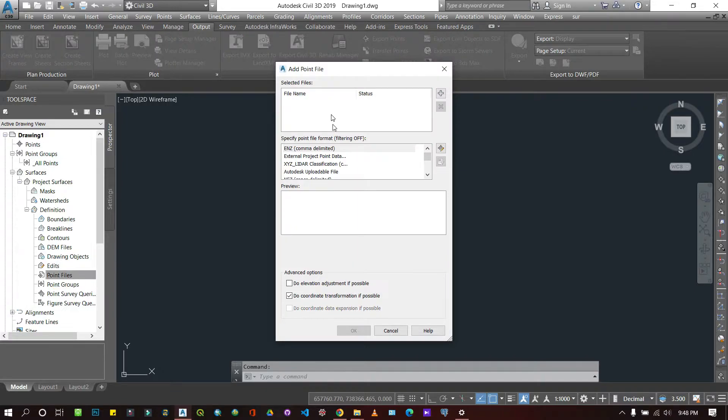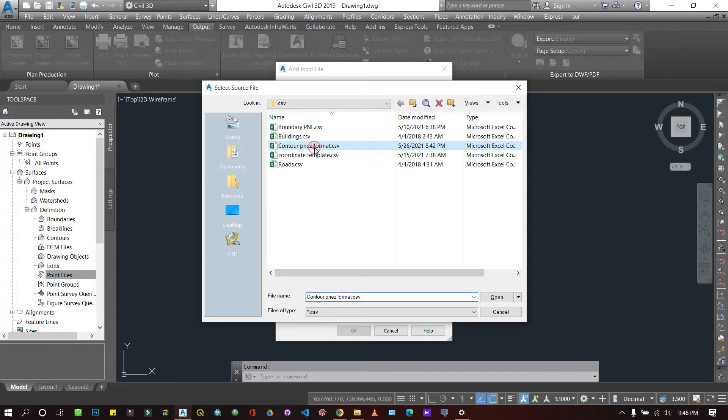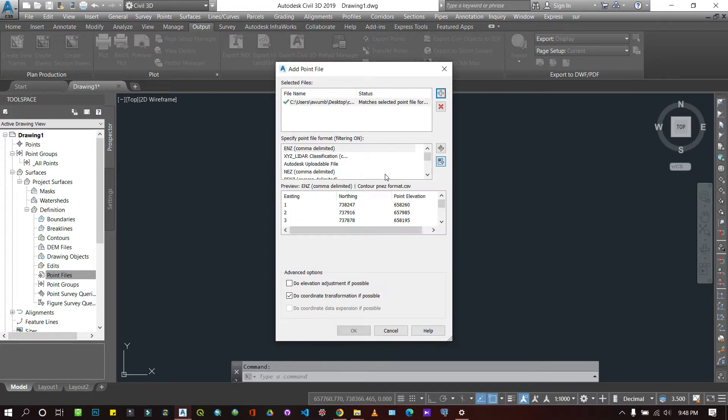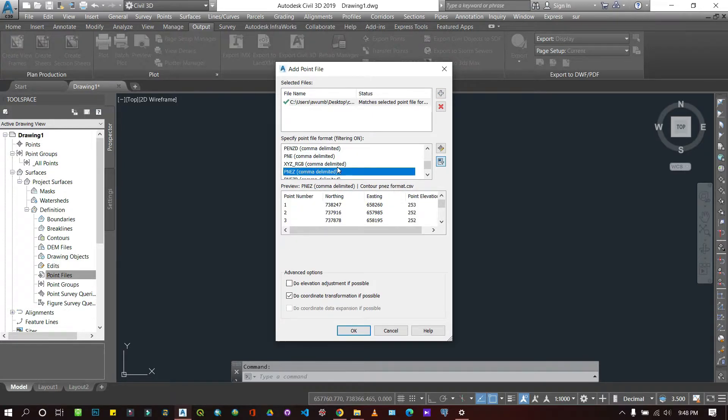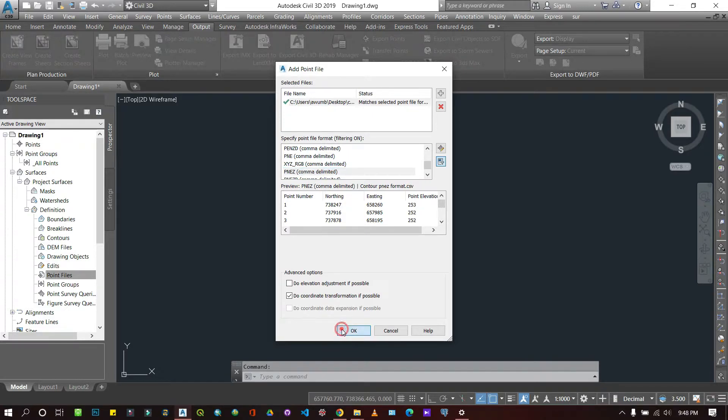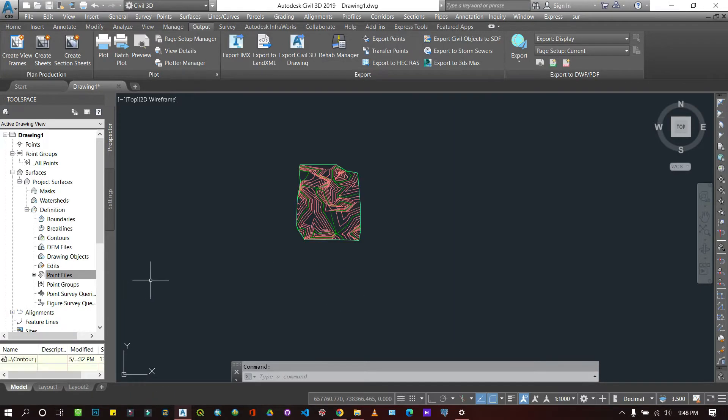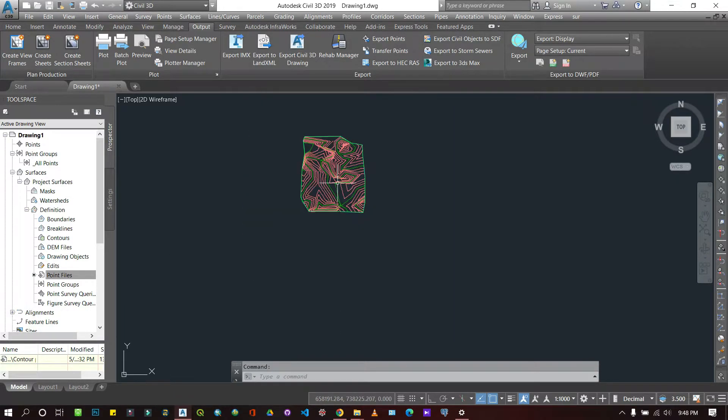If you're getting lost, I've recorded videos on how to import data into your AutoCAD workspace, so you can refresh your mind on that. I'm selecting the right format and importing it. When I import it, it automatically generates a surface for me.